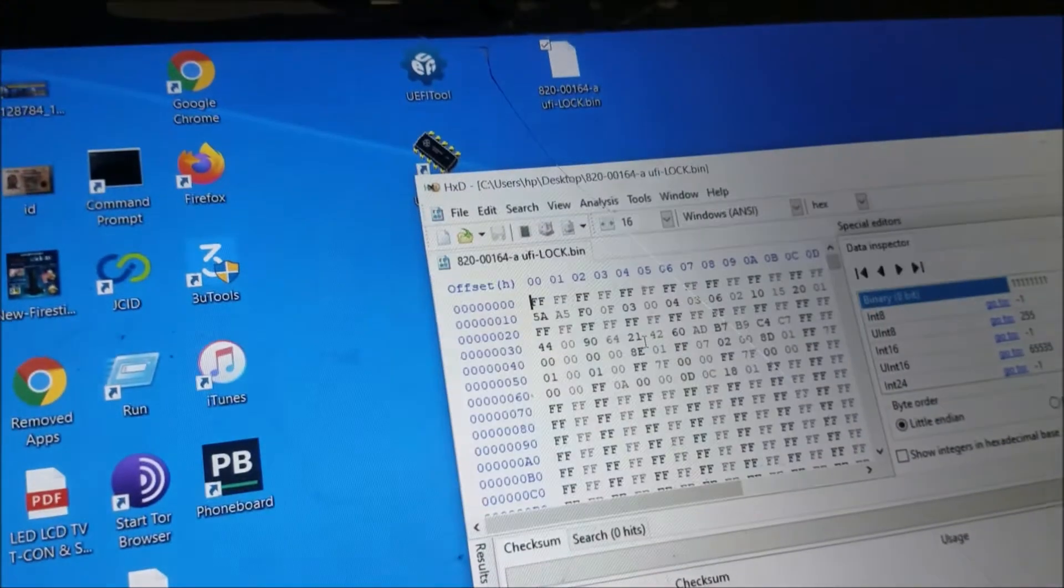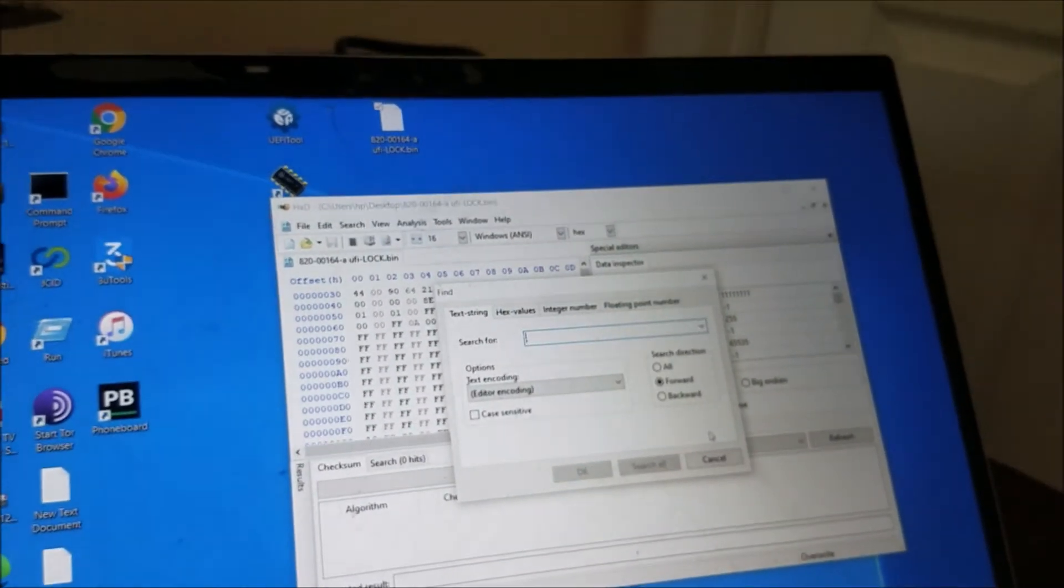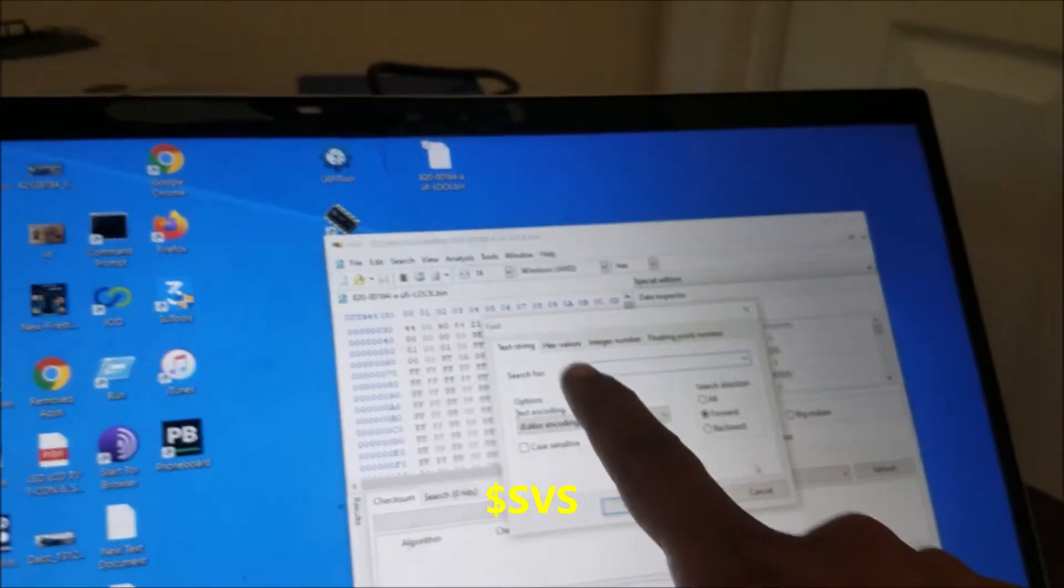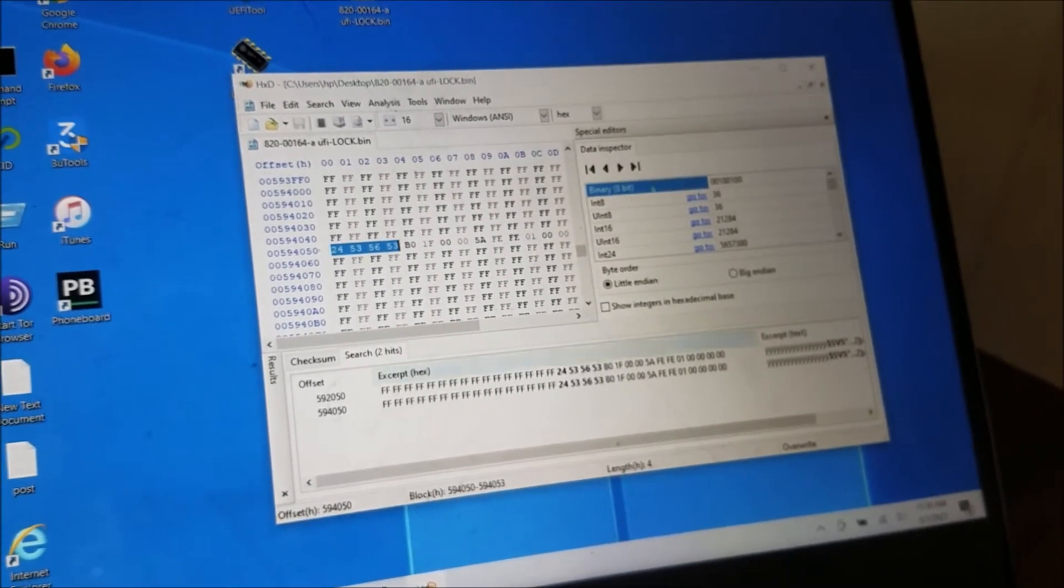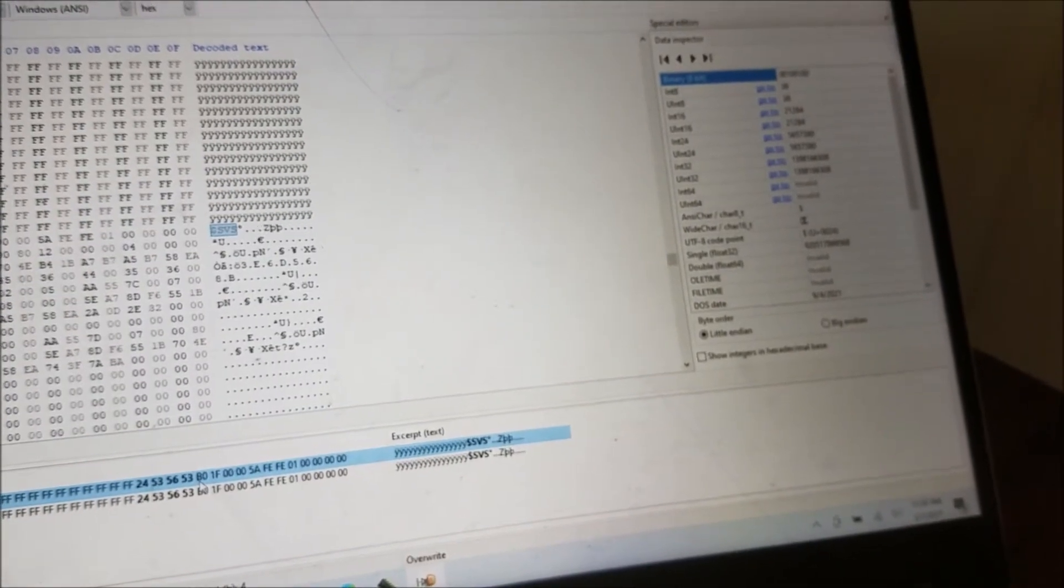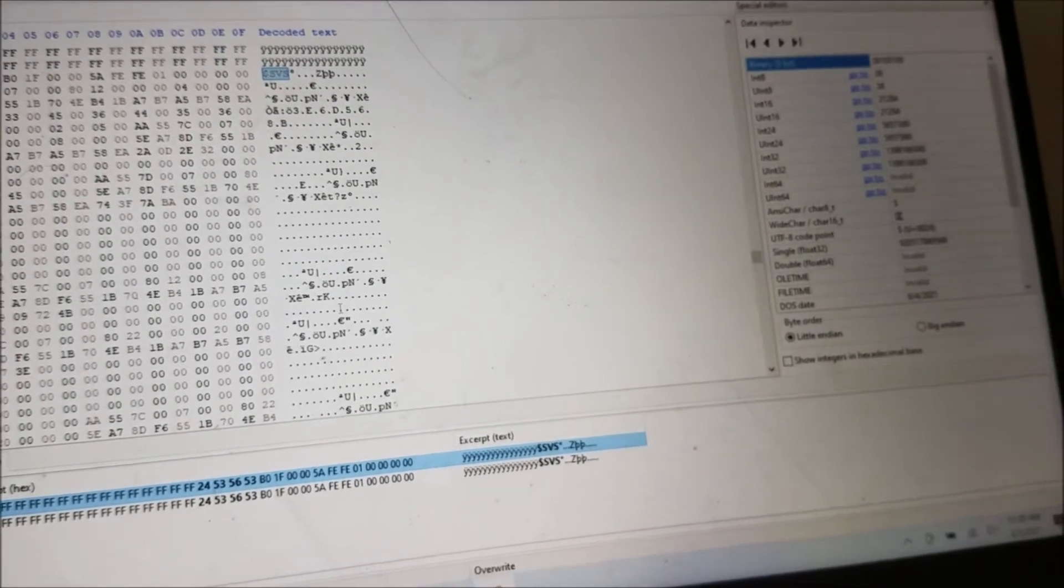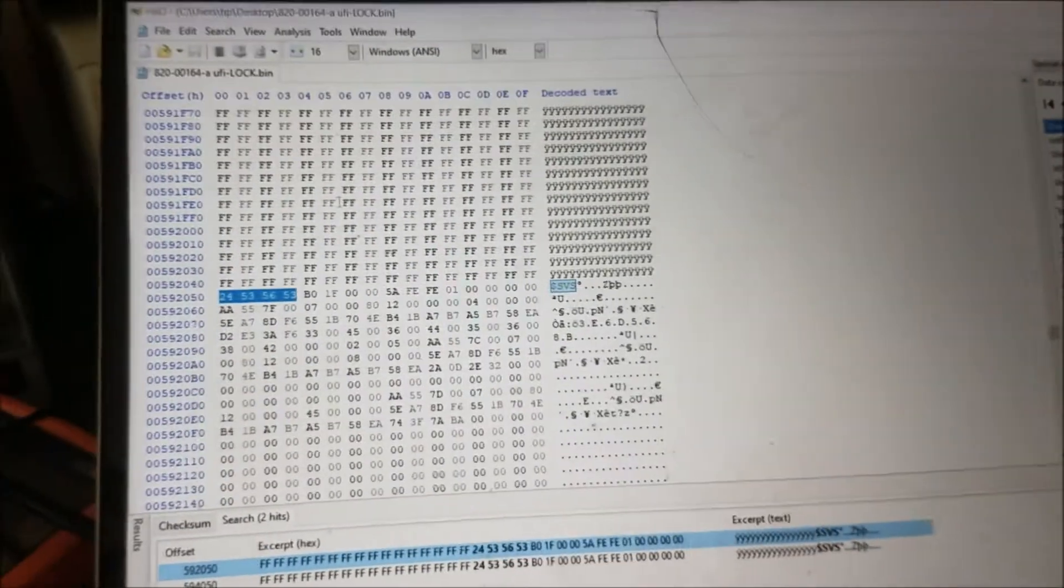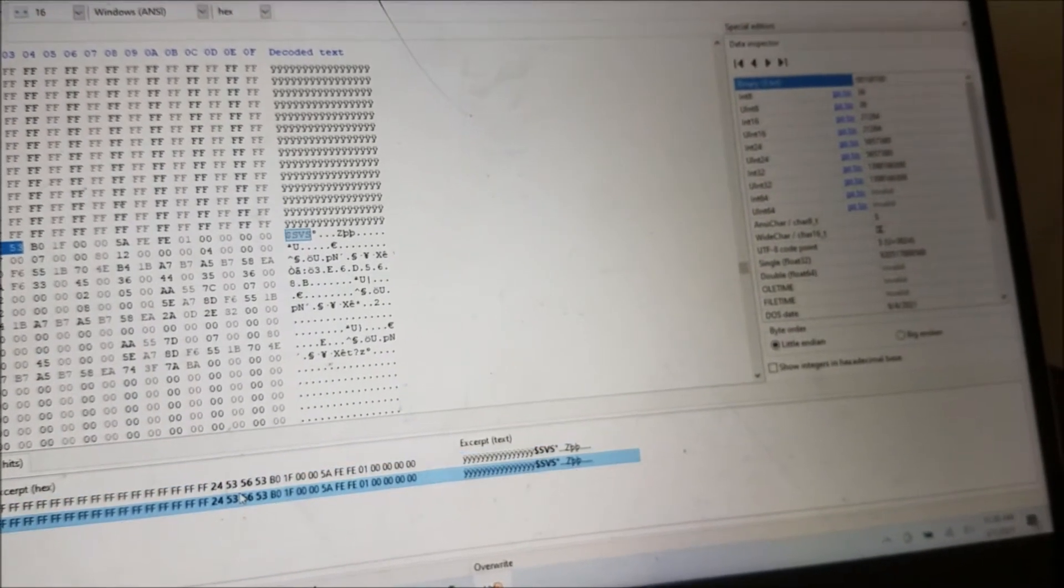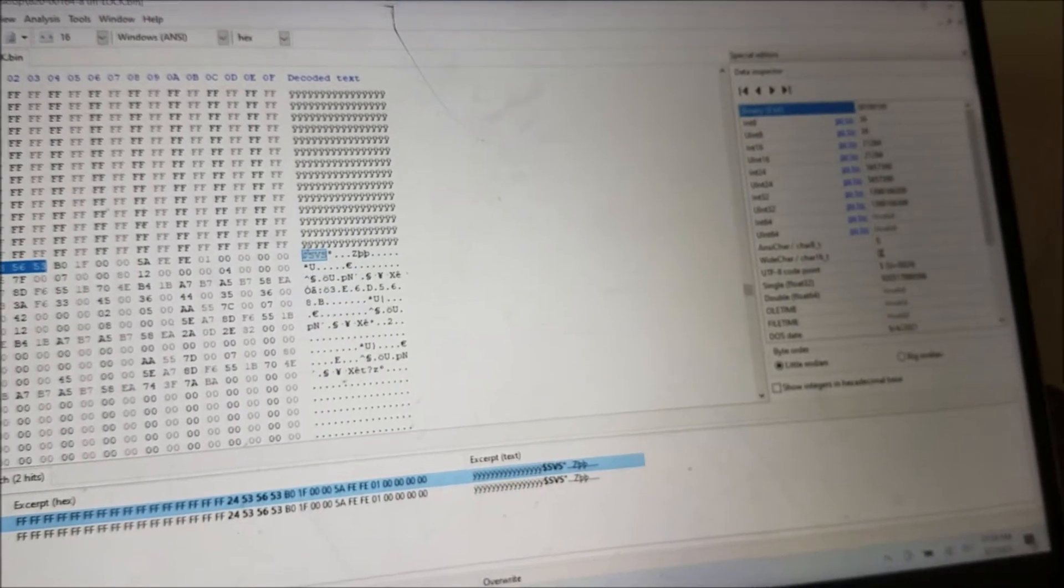Let's open the hex editor and get this file. After we open the file, I'm going to look for dollar sign SVS. We're going to find two spots. The first one you can see there is something here. When you see Y it means this sector is empty, nothing on it. But this one means there are some codes here. The other one is empty, so this is the one we need.